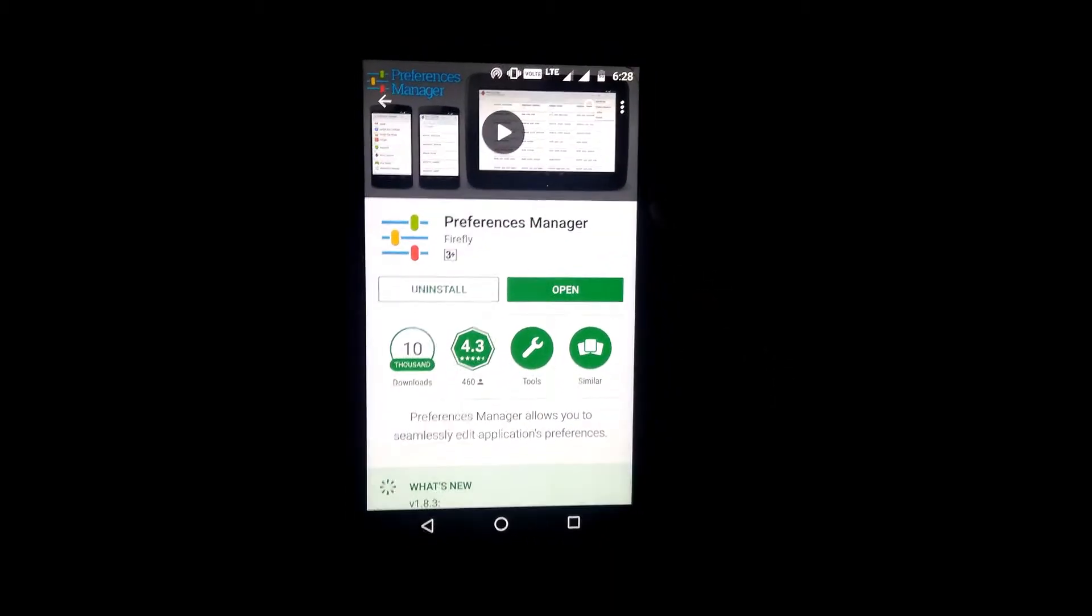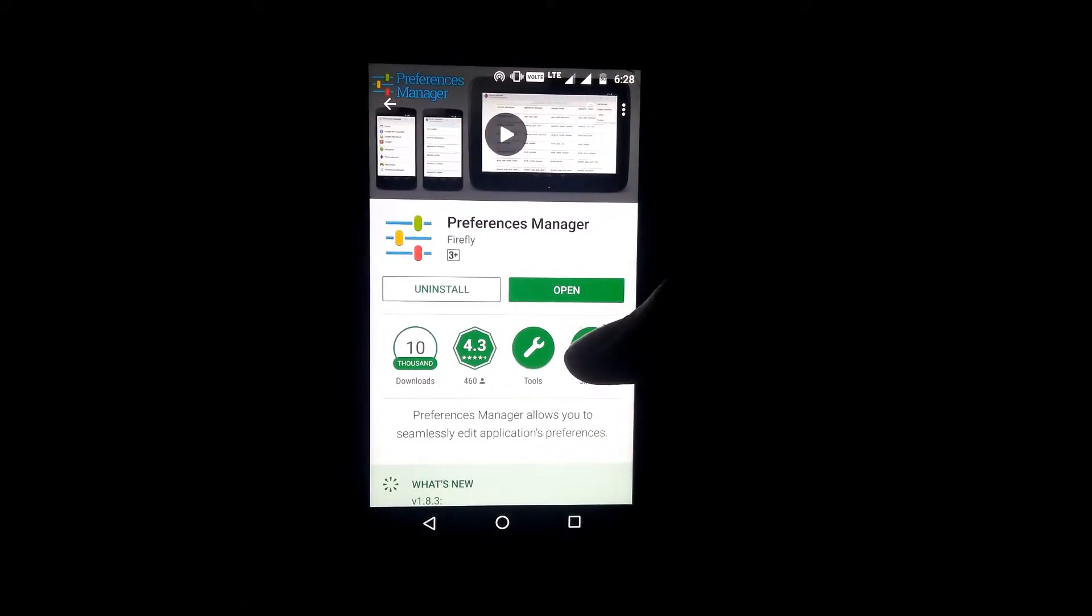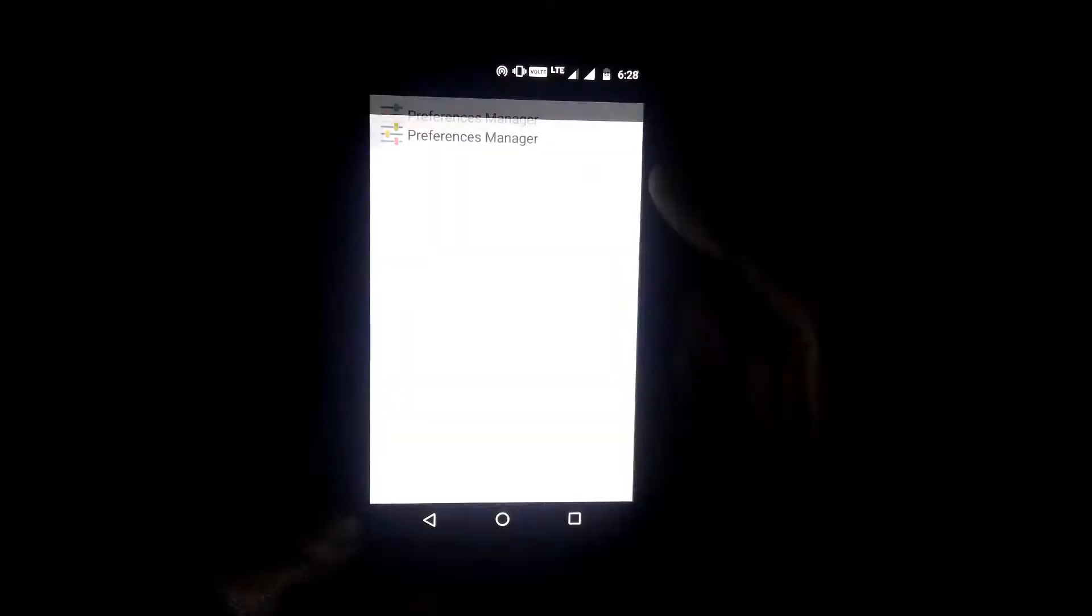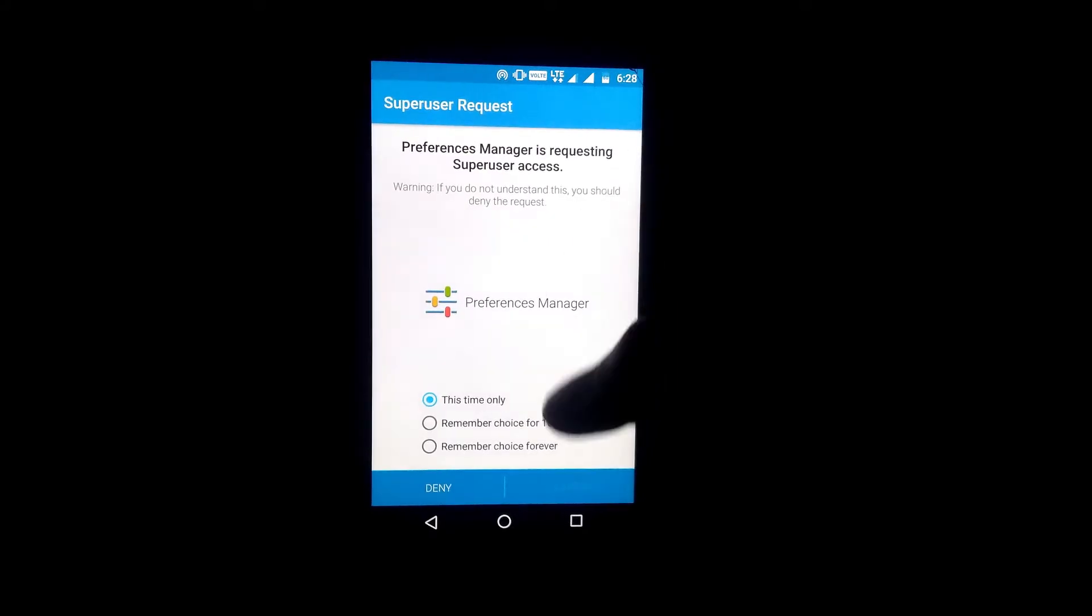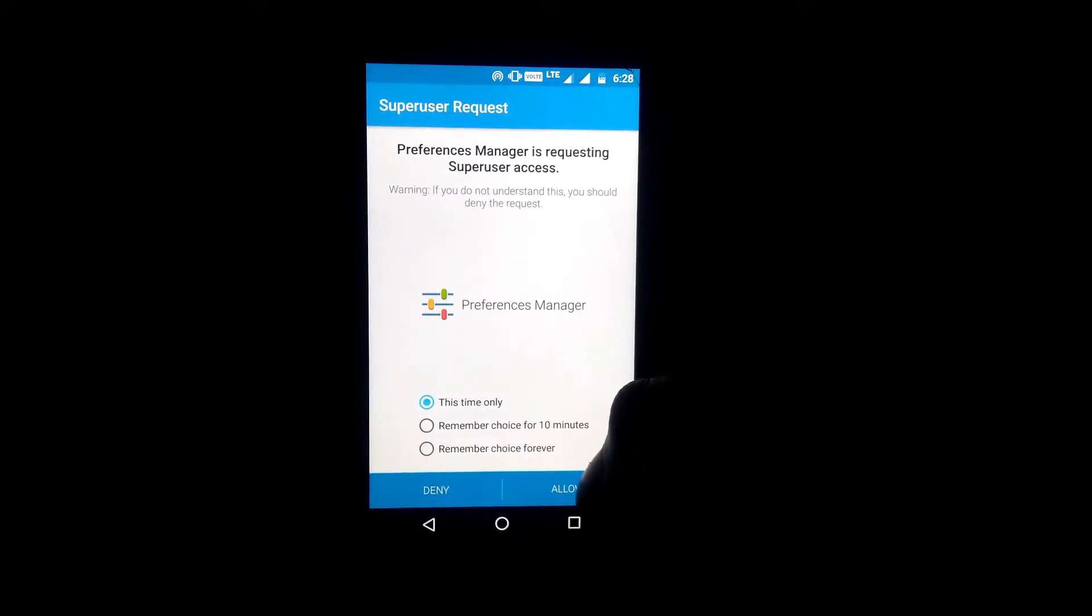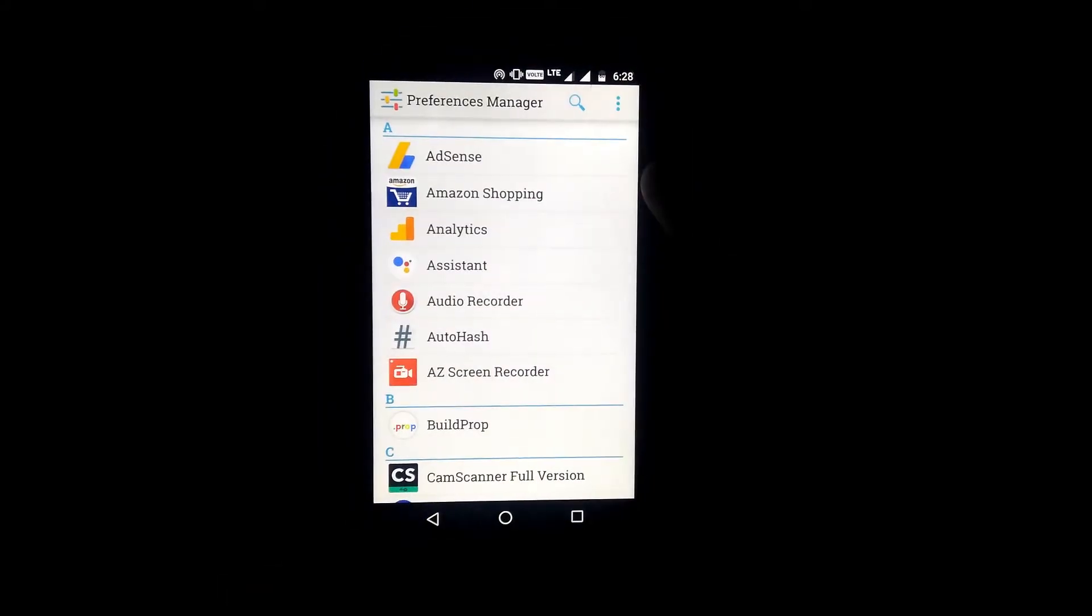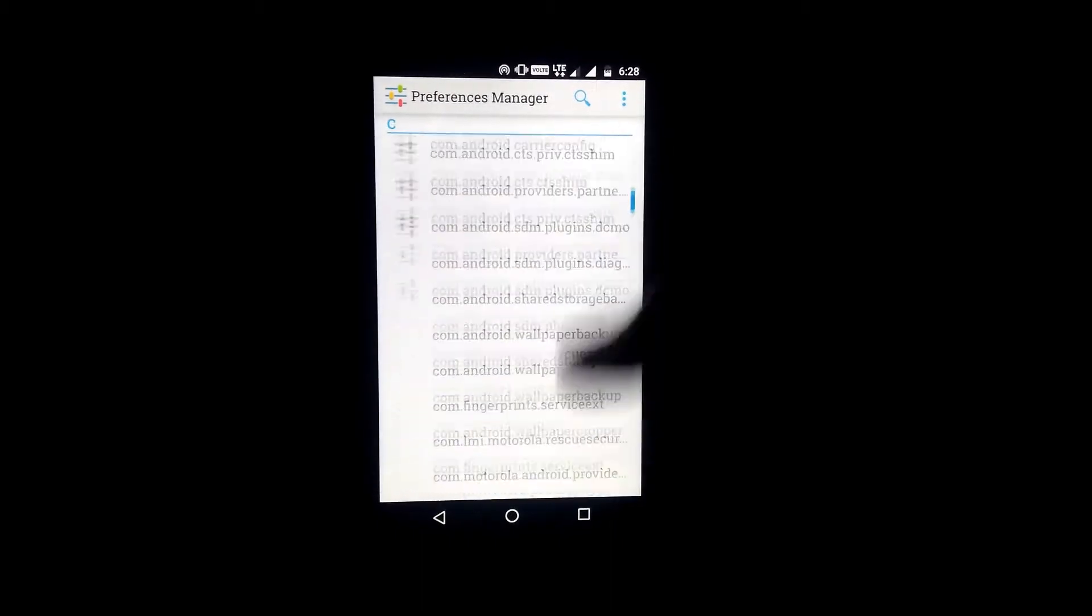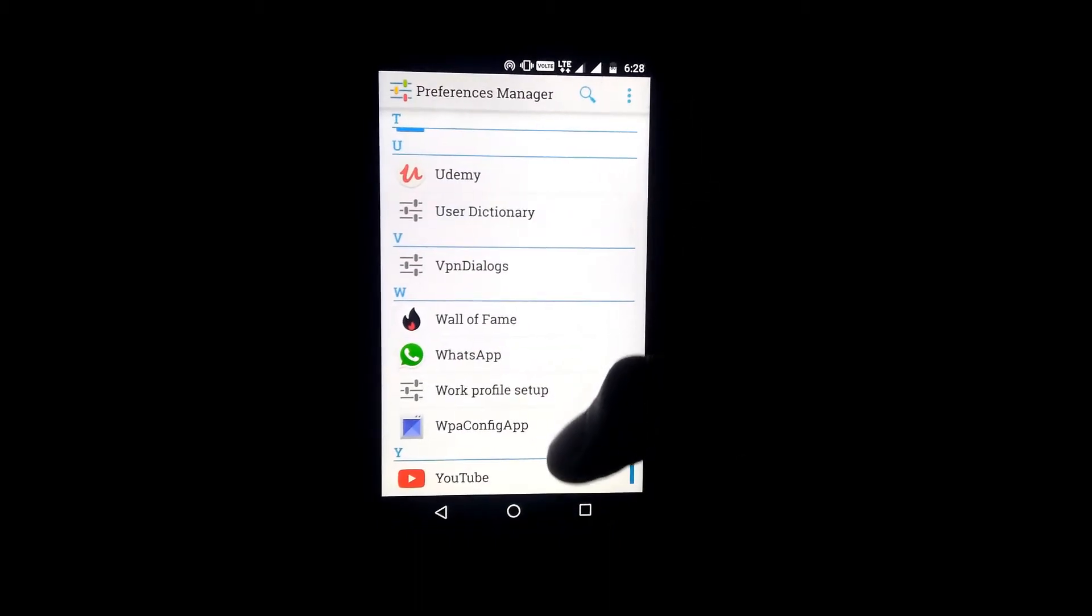Once you have downloaded the application from the Play Store, open it up and grant the root permissions to the application. Once that is done, find the YouTube application from the list of apps and search for dark.